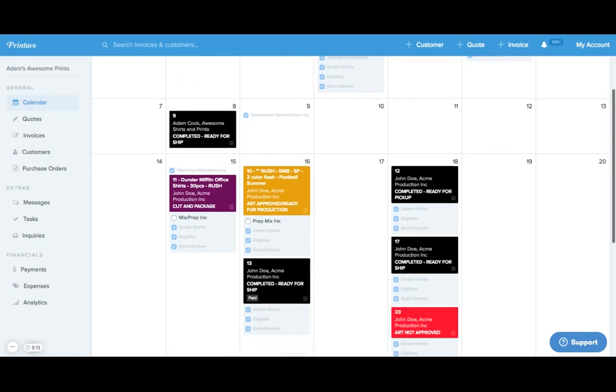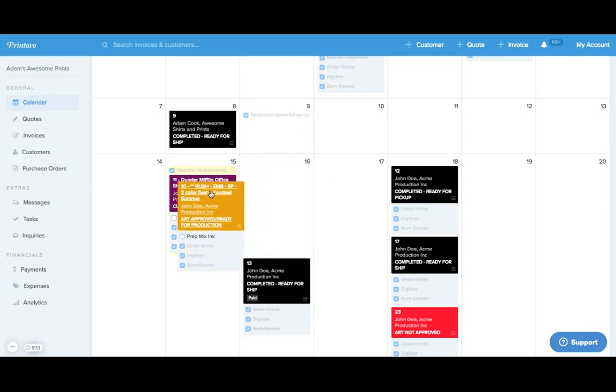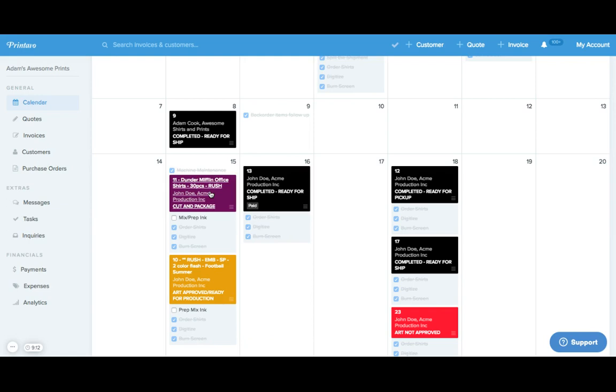Instead of having to go in and manually edit and change an order, if anything changes with the production due date you can simply drag and drop to any new day on the calendar.